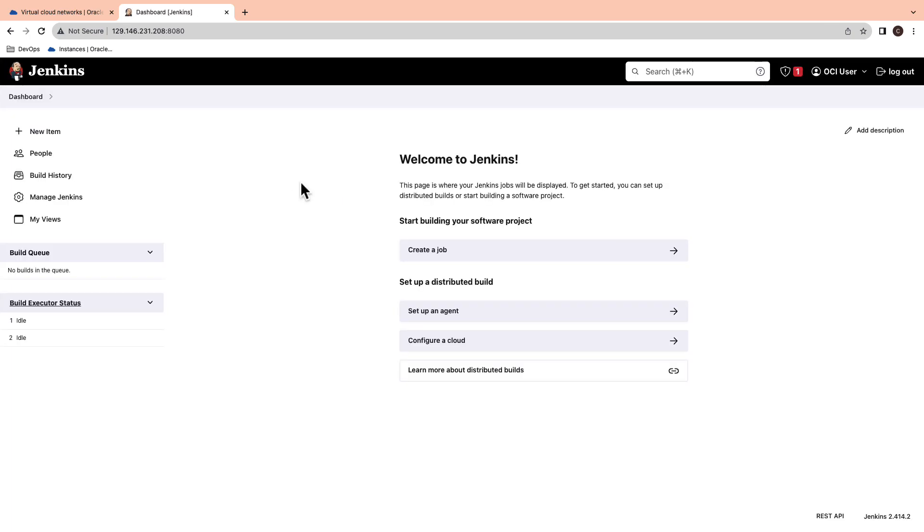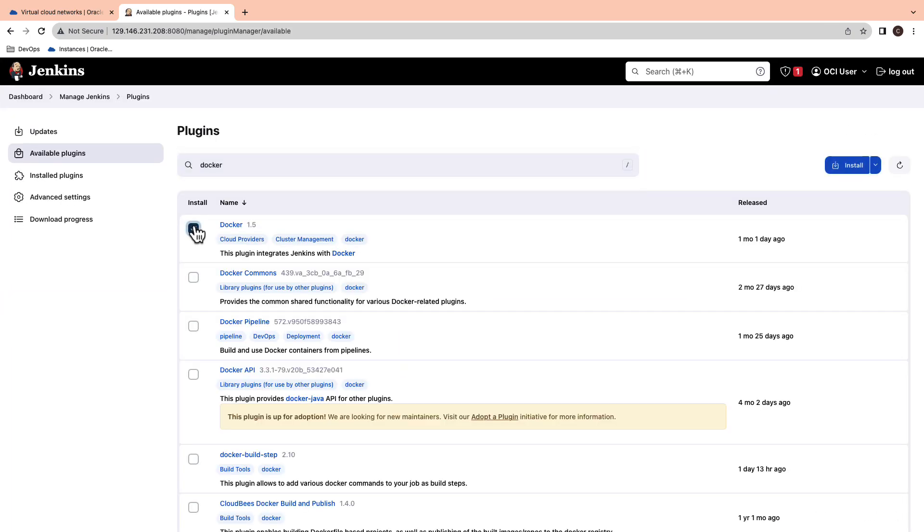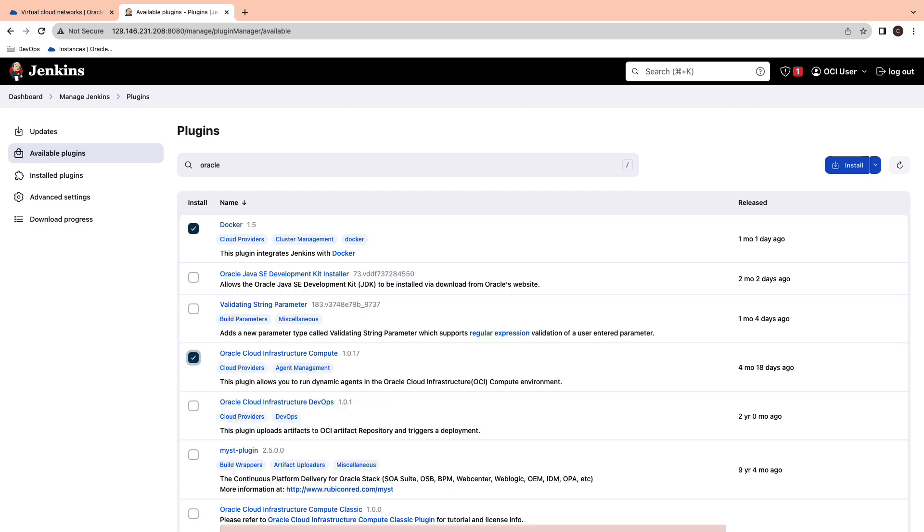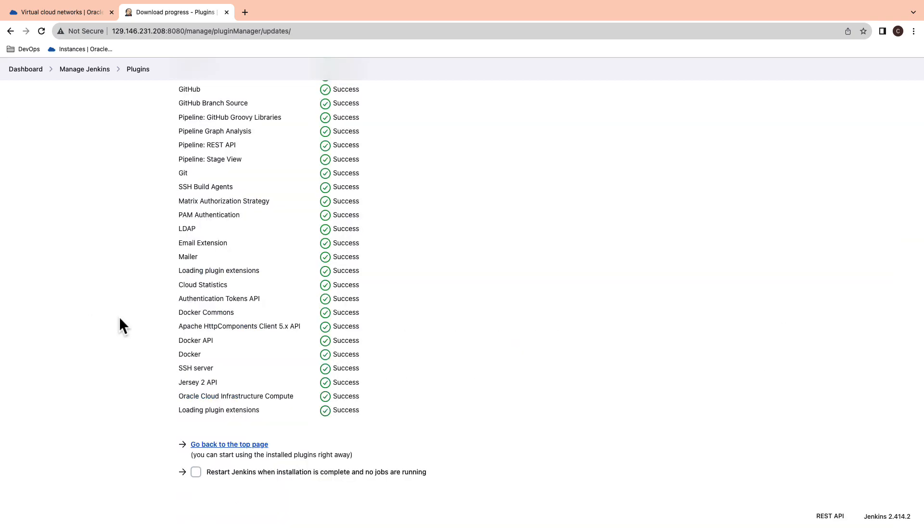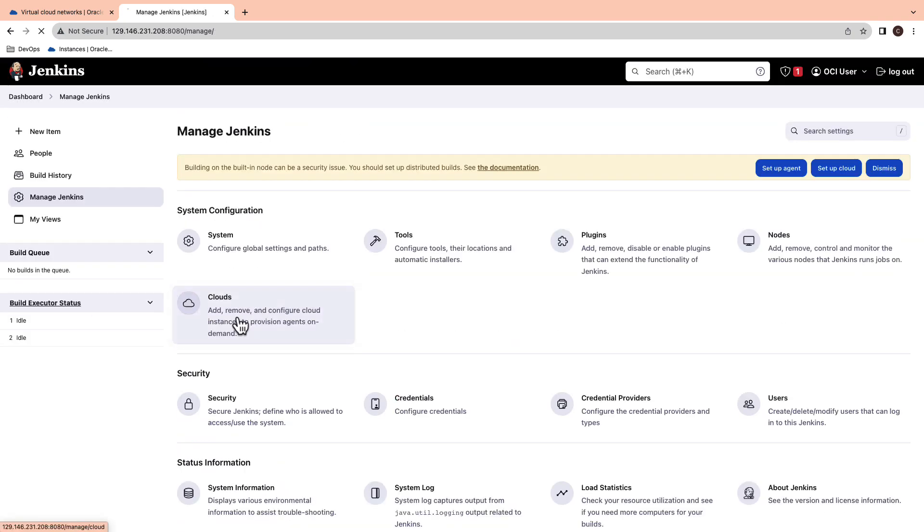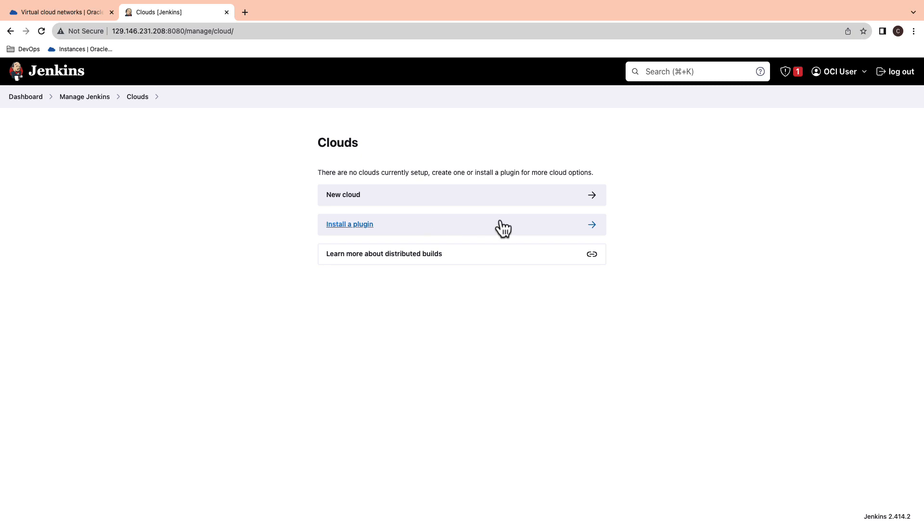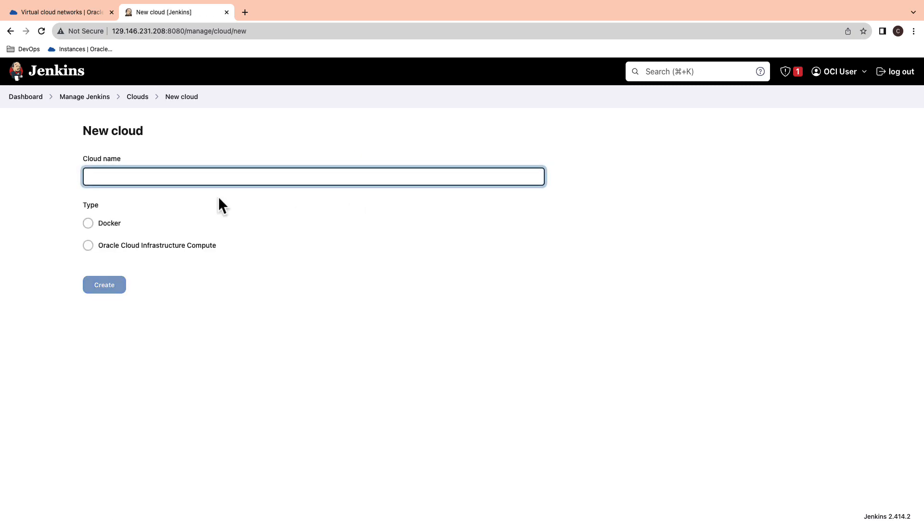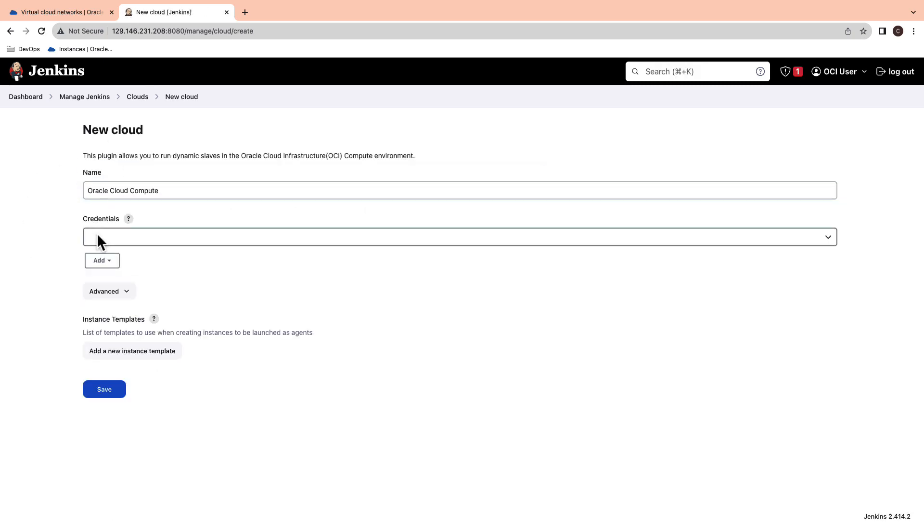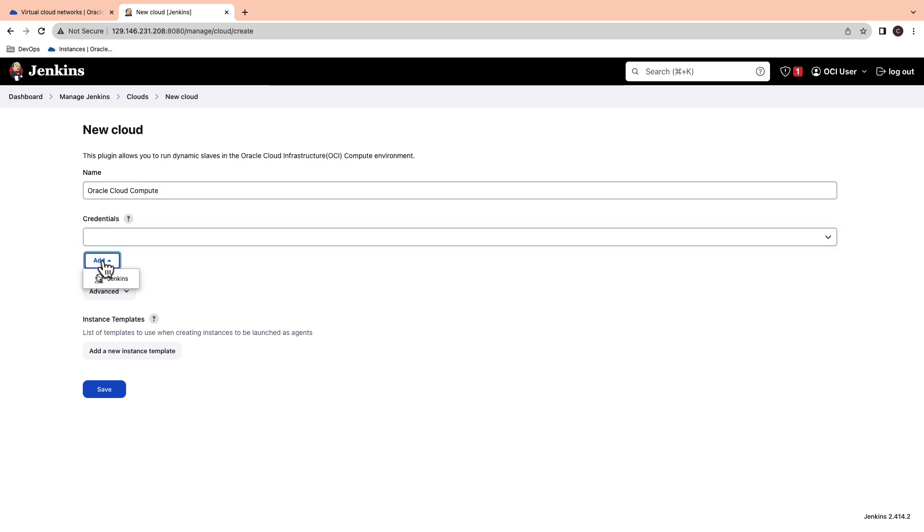The next step is to install plugins. Go ahead and select the docker and oracle cloud compute from your available plugins and then add a new cloud. The compute plugin will allow you to run the dynamic slaves in the OCI compute environment. Give it a name and add credentials.